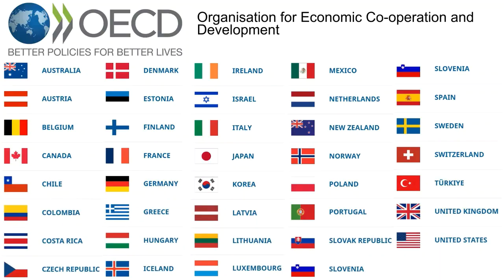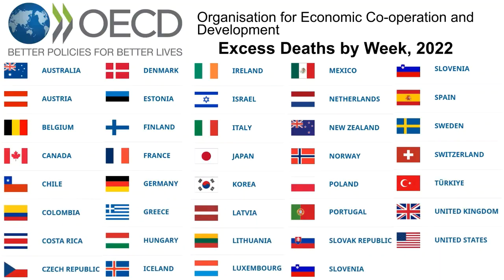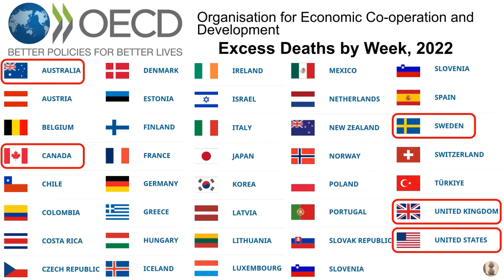In this video, we're going to take a look at some OECD data showing us the number of excess deaths by week of occurrence in 2022. For the purposes of this presentation, I'll just be looking at the data from Australia, Canada, Sweden, the UK and the United States, although feel free to look up the data for other countries if you wish.